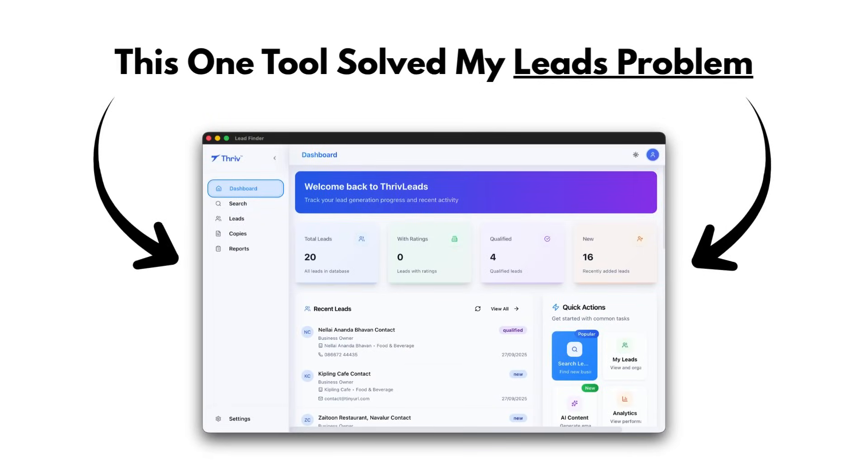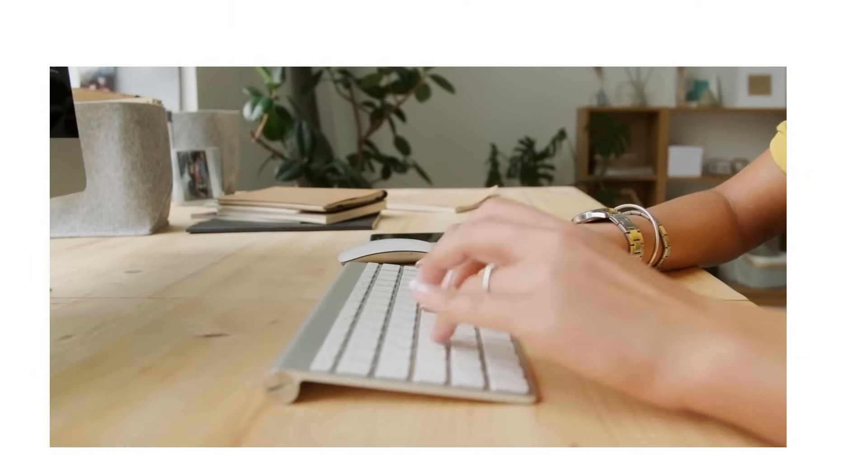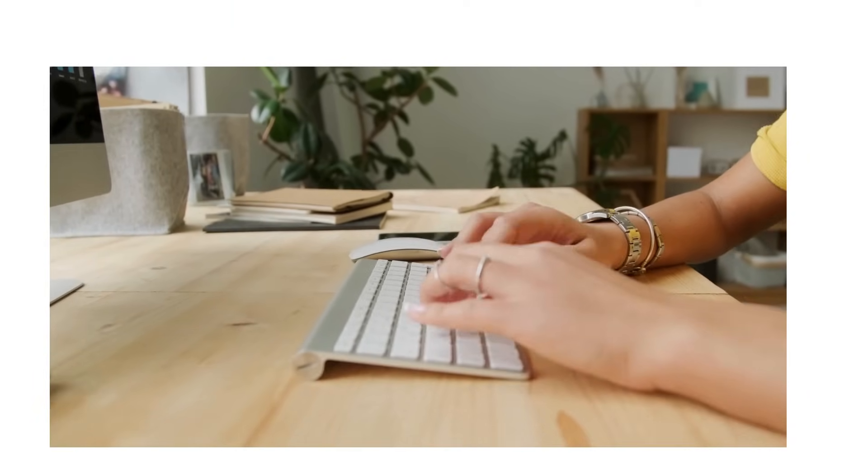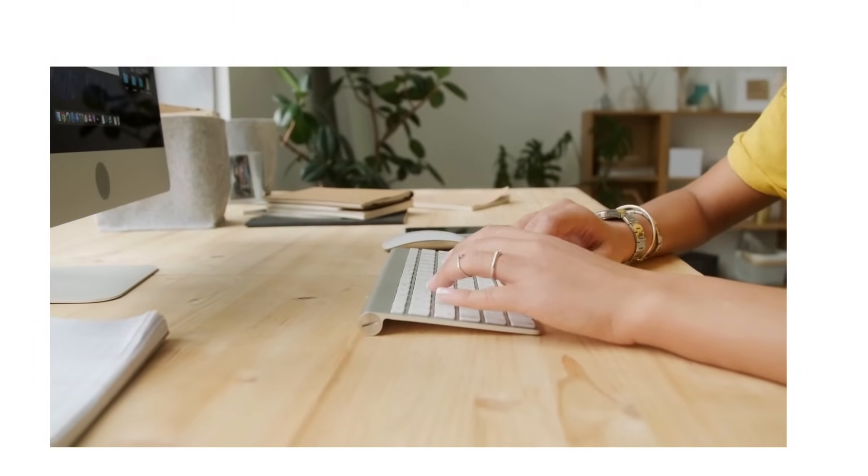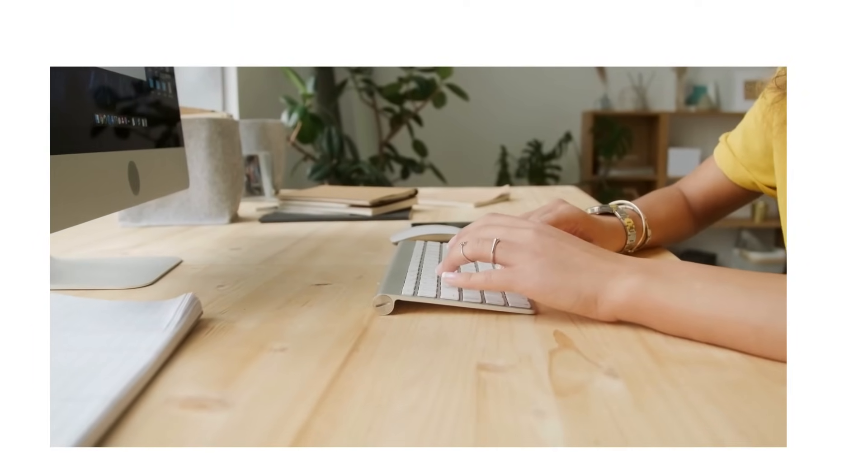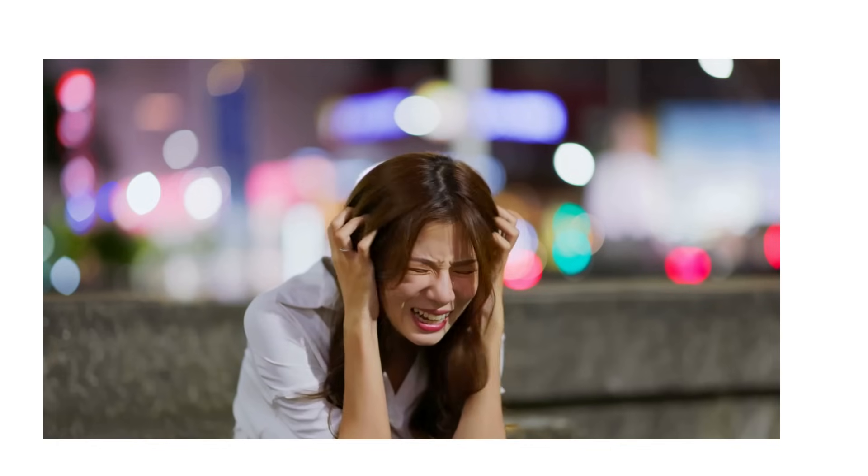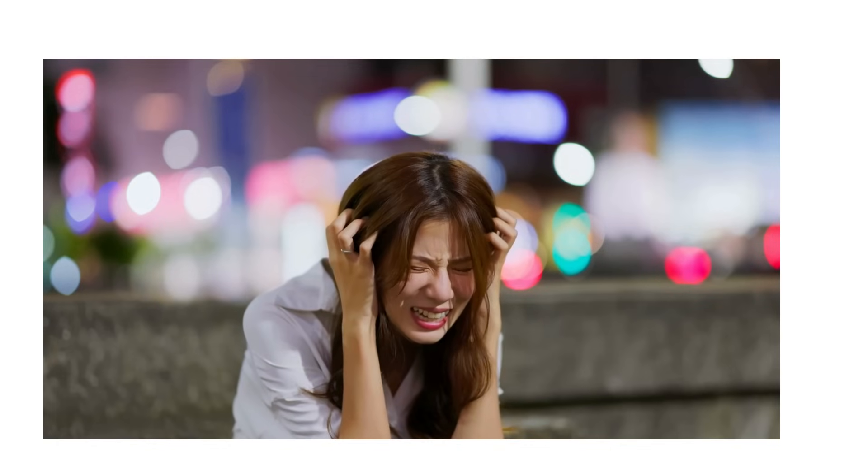This one tool solved all my leads' problems. Before, I used to waste hours searching Google, copying numbers, calling businesses that never even answered. It was so frustrating.